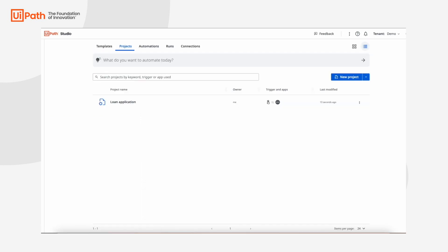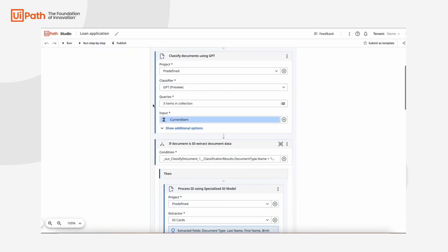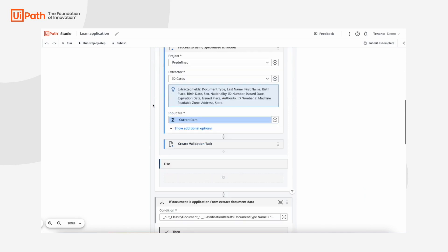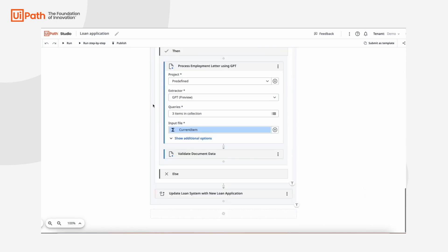As you can see in the workflow, the extracted data is used to create a new loan application in the loan origination system. As part of end-to-end automation with UiPath, generative and specialized AI enables faster and more accurate document processing than ever before.